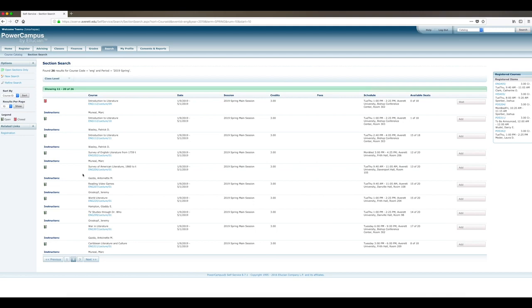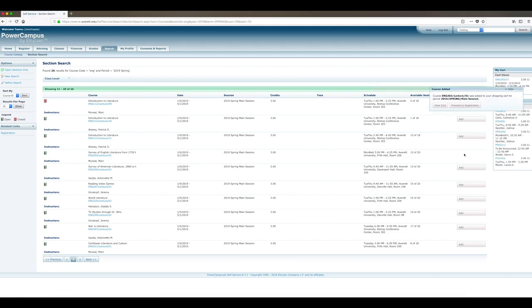When you've identified a preferred section of a course your advisor recommended and spaces are available, click on the Add button to place it in your cart. You can then proceed to registration or view the course in your cart before registering.